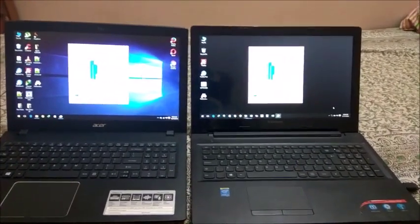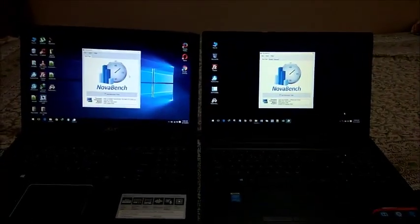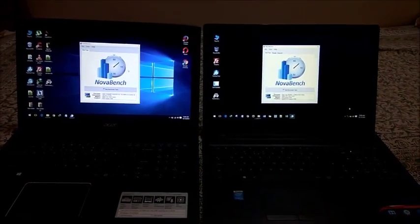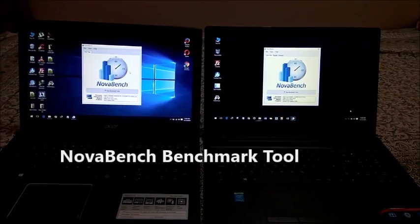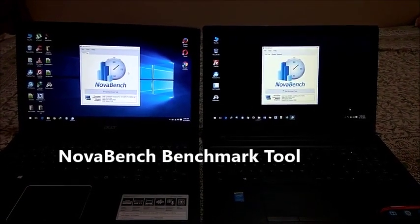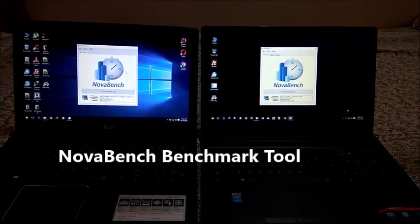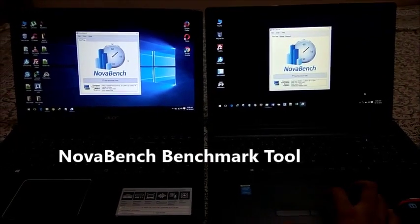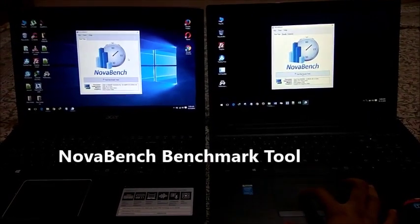Now we will check the performance of both of these laptops. We have a benchmarking tool called NovaBench. Let's start it and check out the performance.